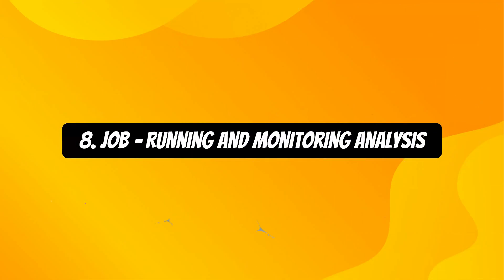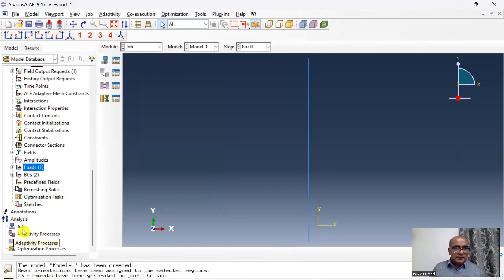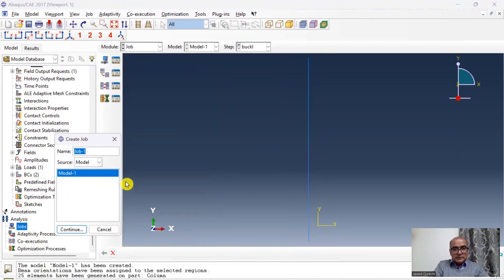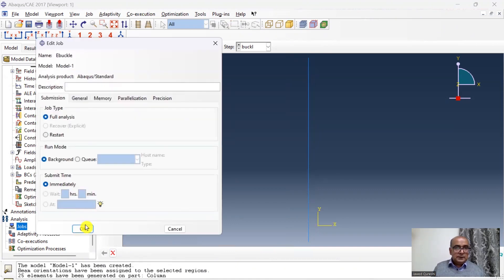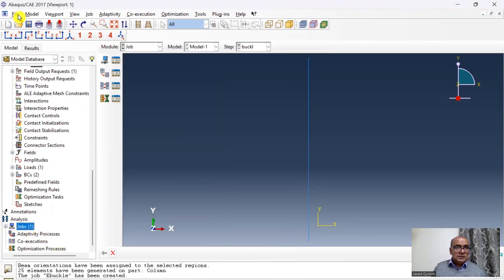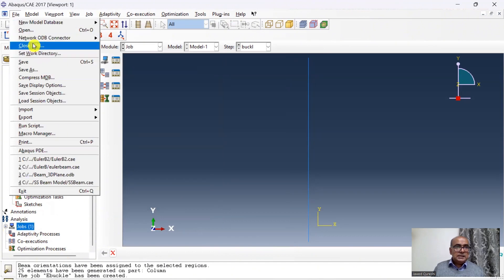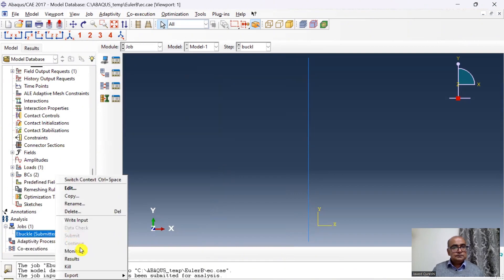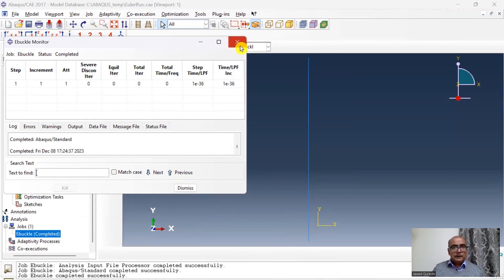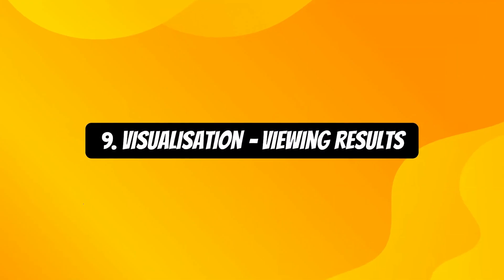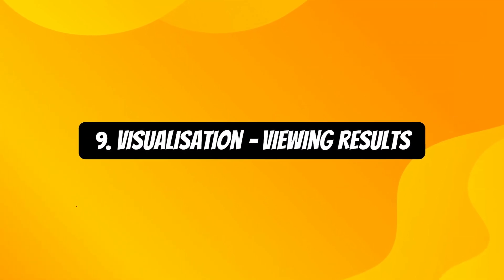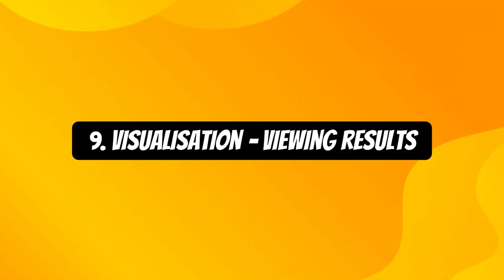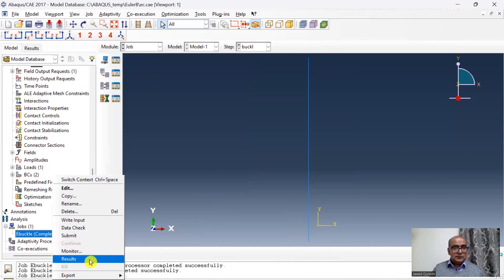The eighth step is the Job module, which we use to run and monitor the analysis. Go to Job, create a job named E-Buckle, click OK, set up the working directory, save the file, and submit the job. Monitor the solution. The ninth step is the Visualization module, used for viewing results.